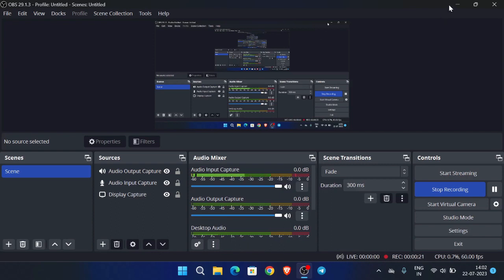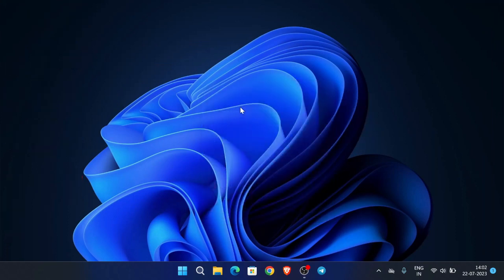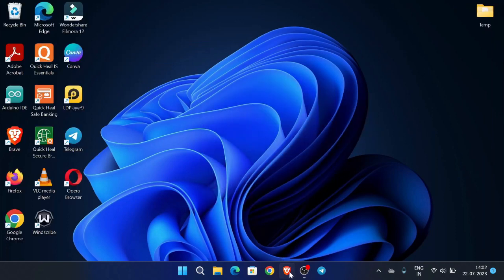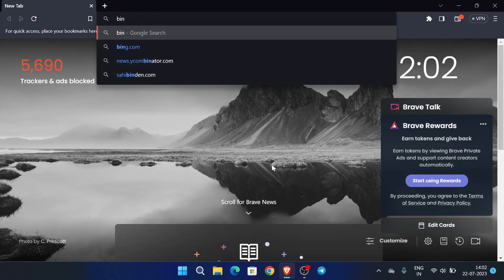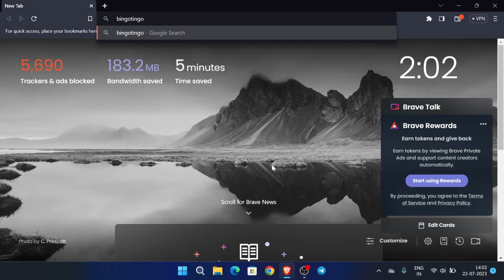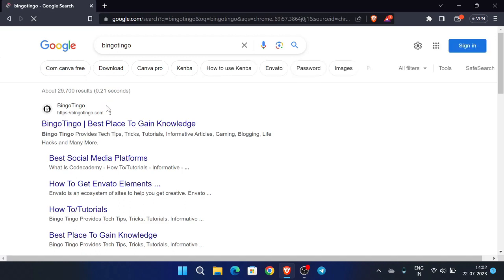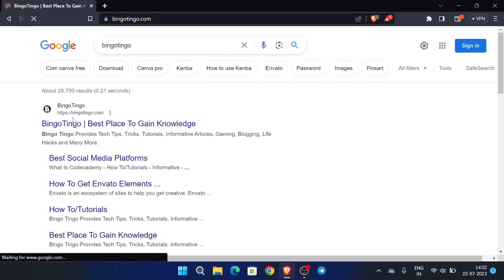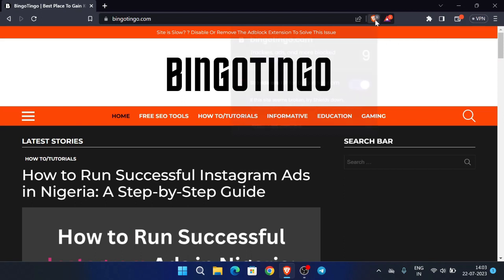So let's see how we can do that. First of all, open your browser - you don't need any VPN for this, you can directly do the process. First of all, search for this website: bingo tingo. So this is the website which we will use.